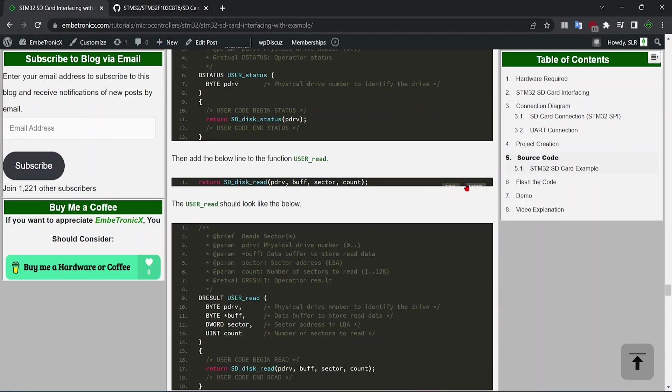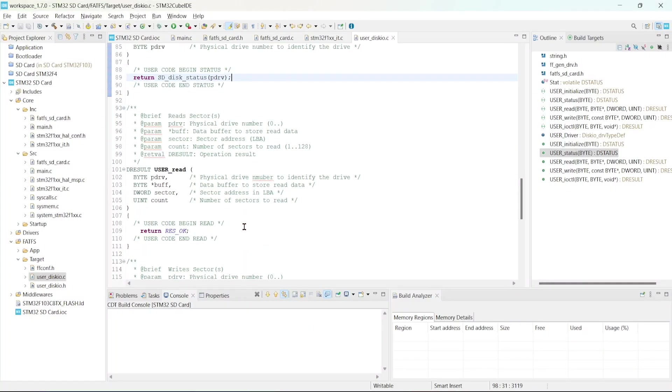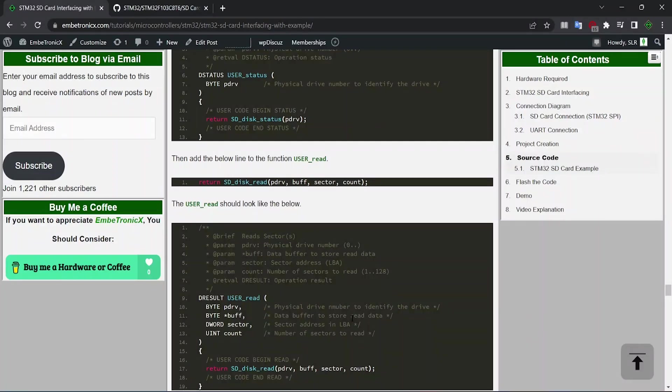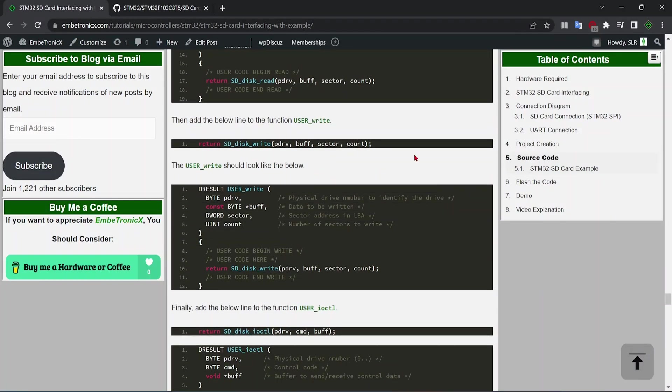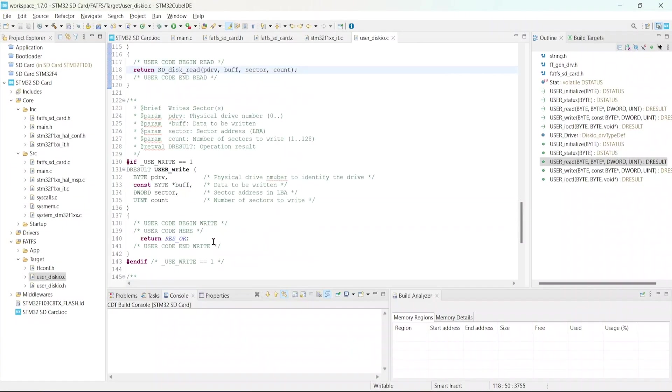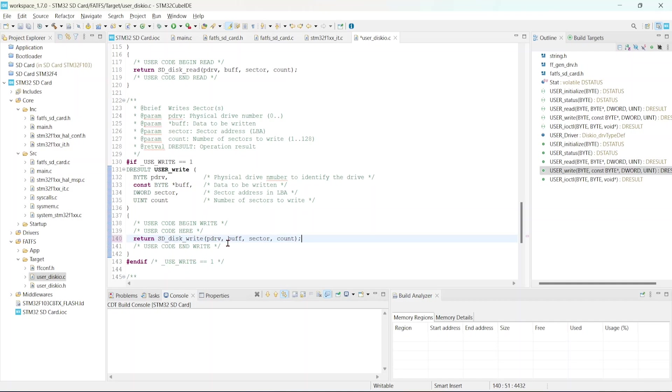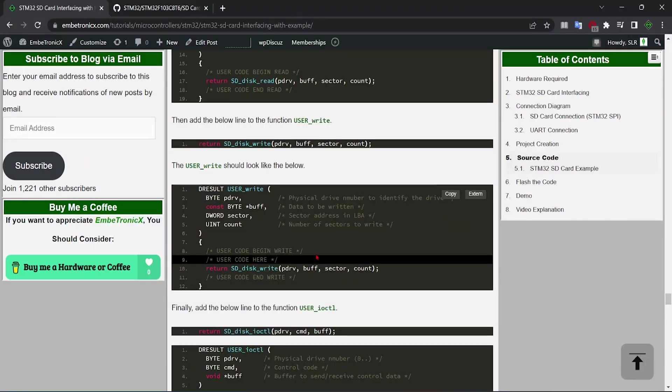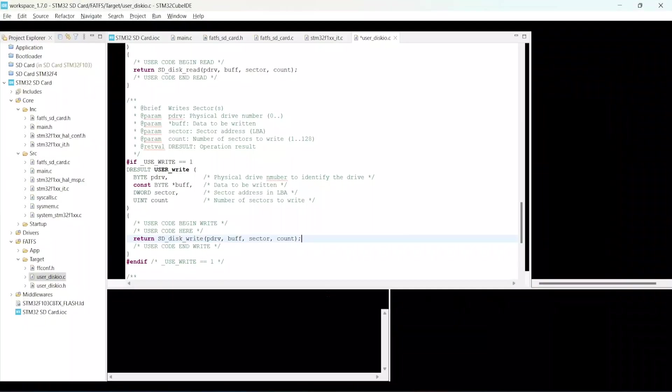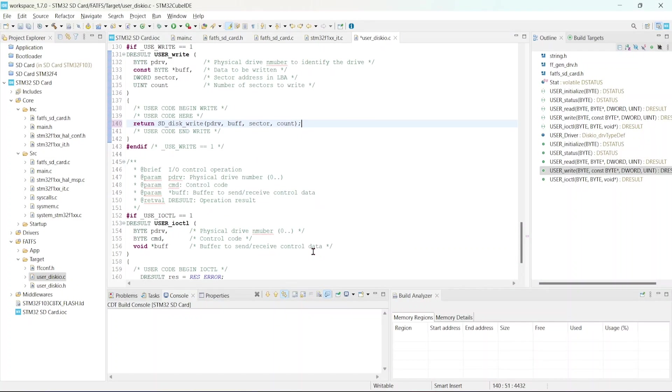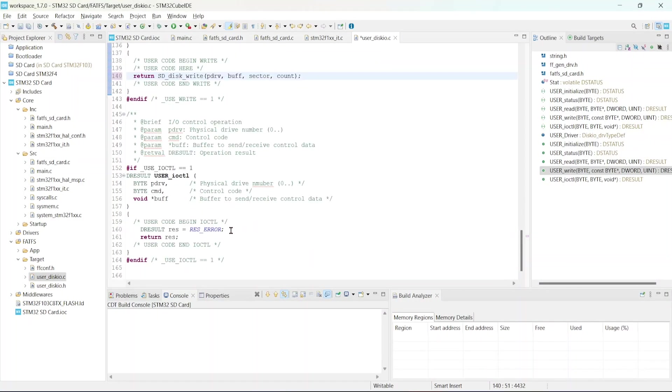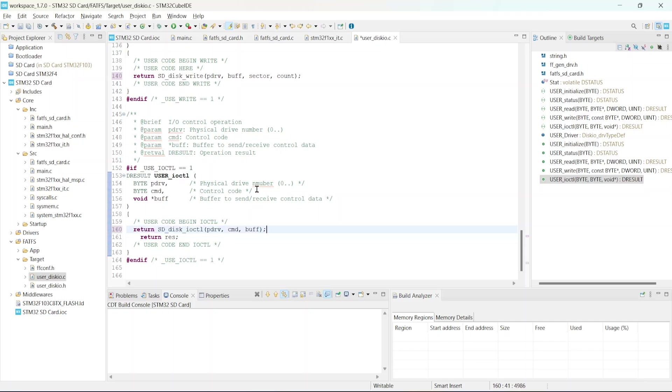Next, user read. Copy this, go to the user read and just paste this. Then user write. Then ioctl, user ioctl function. Save this file. So that's all, we have made all our changes.